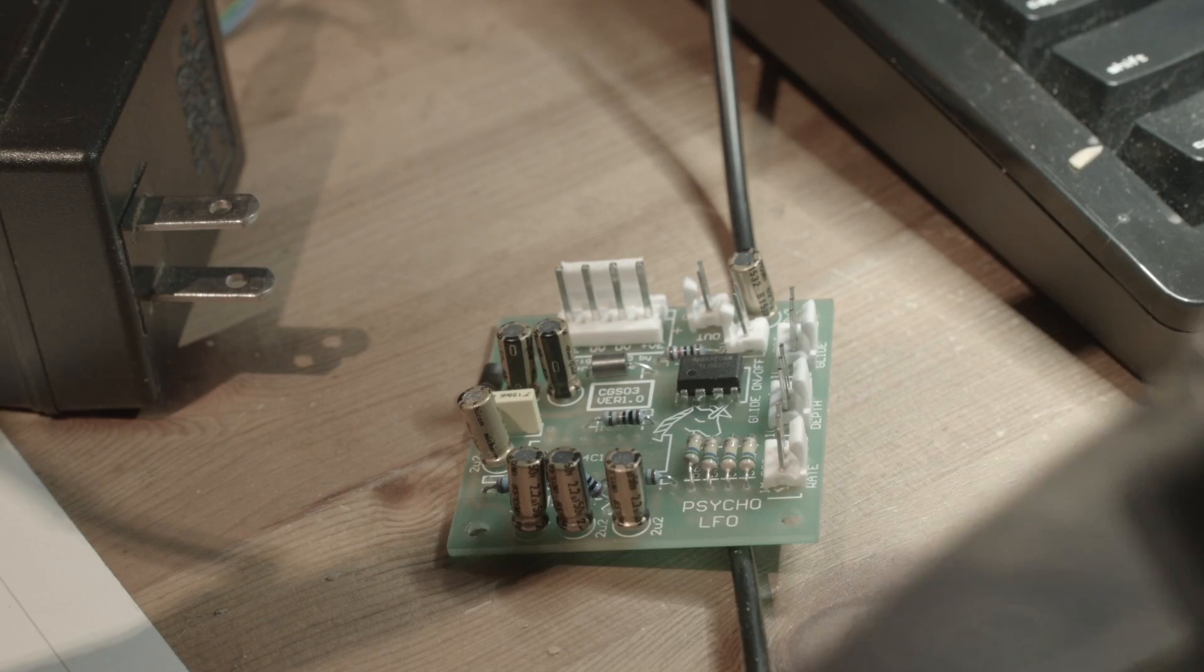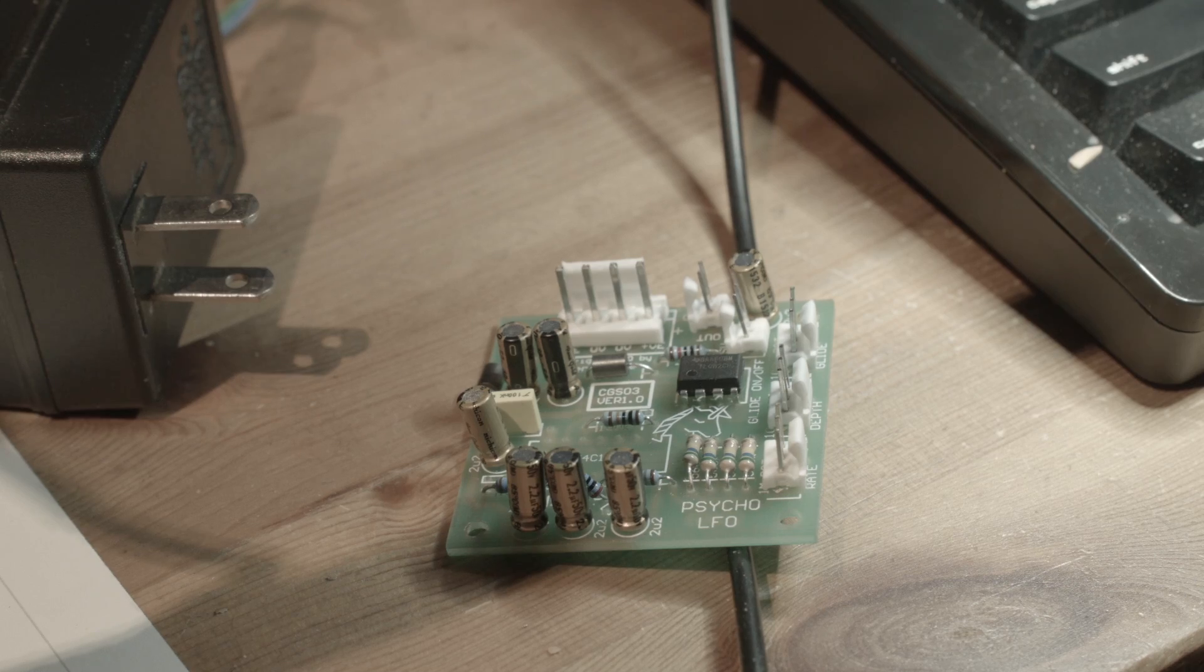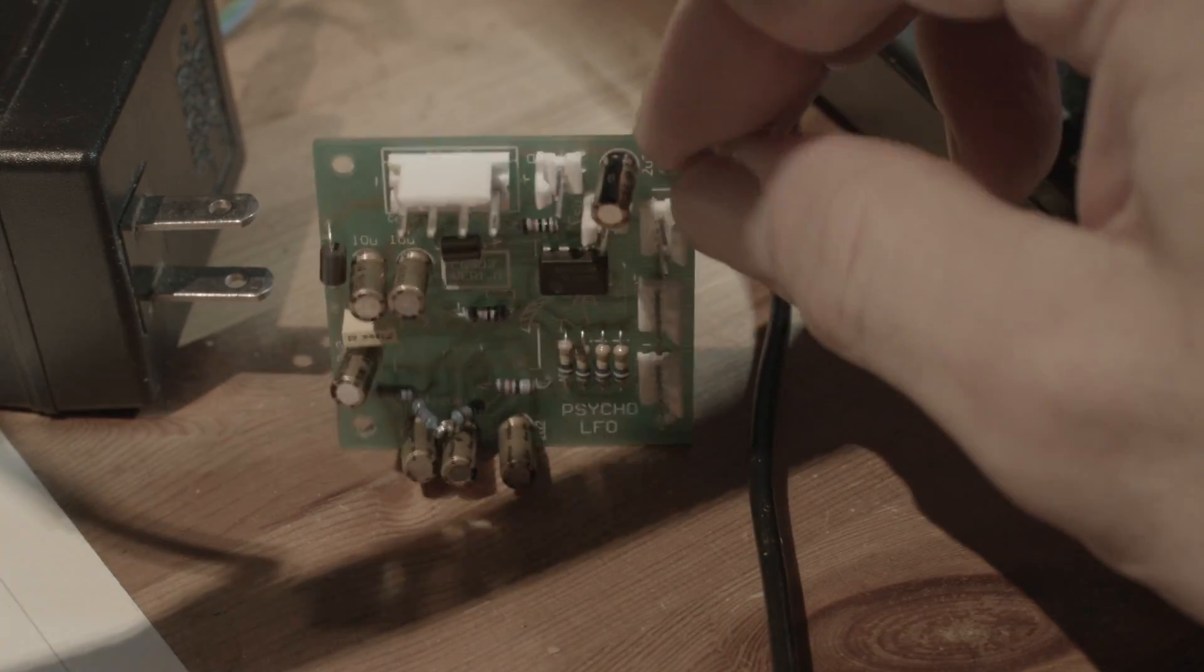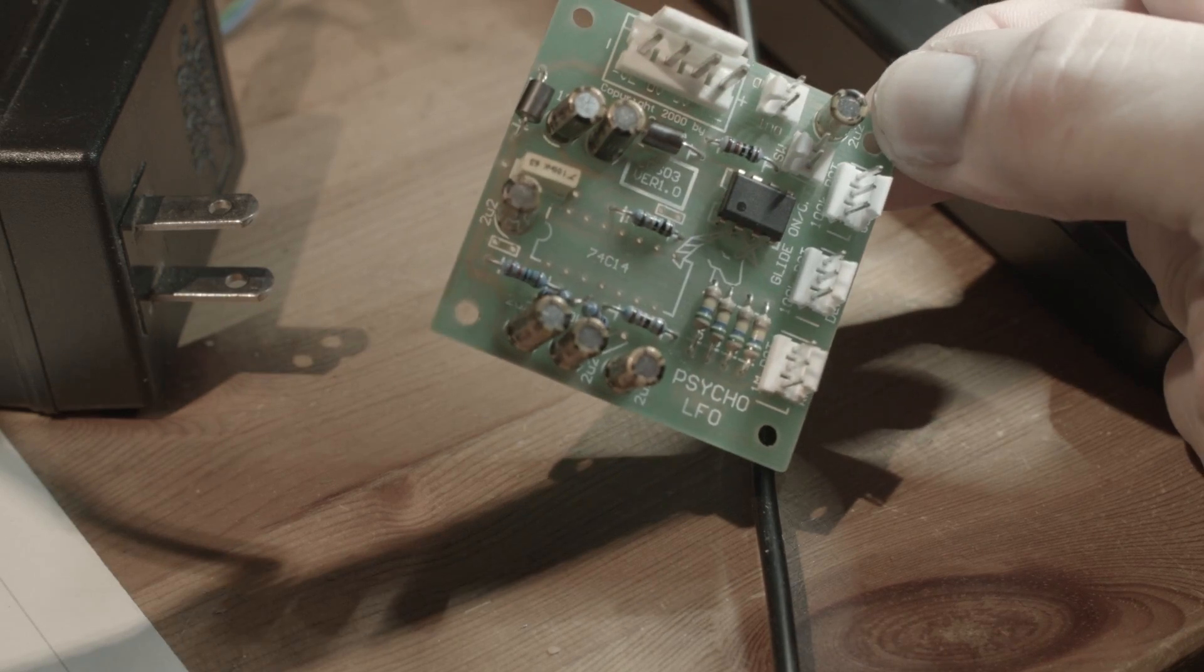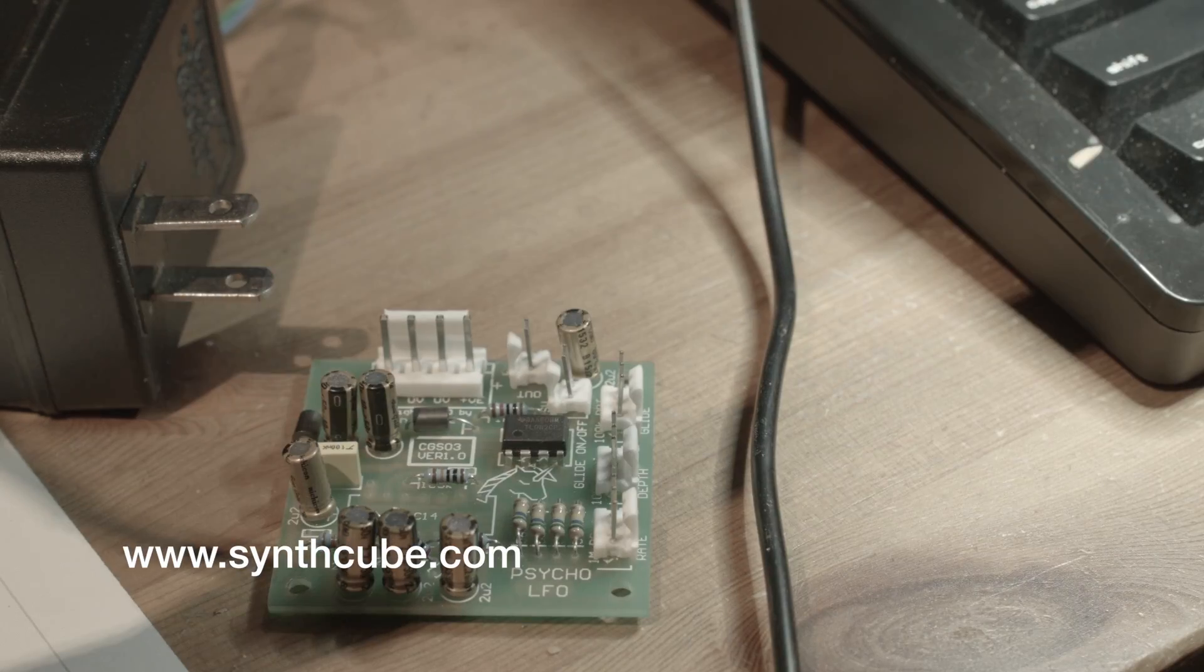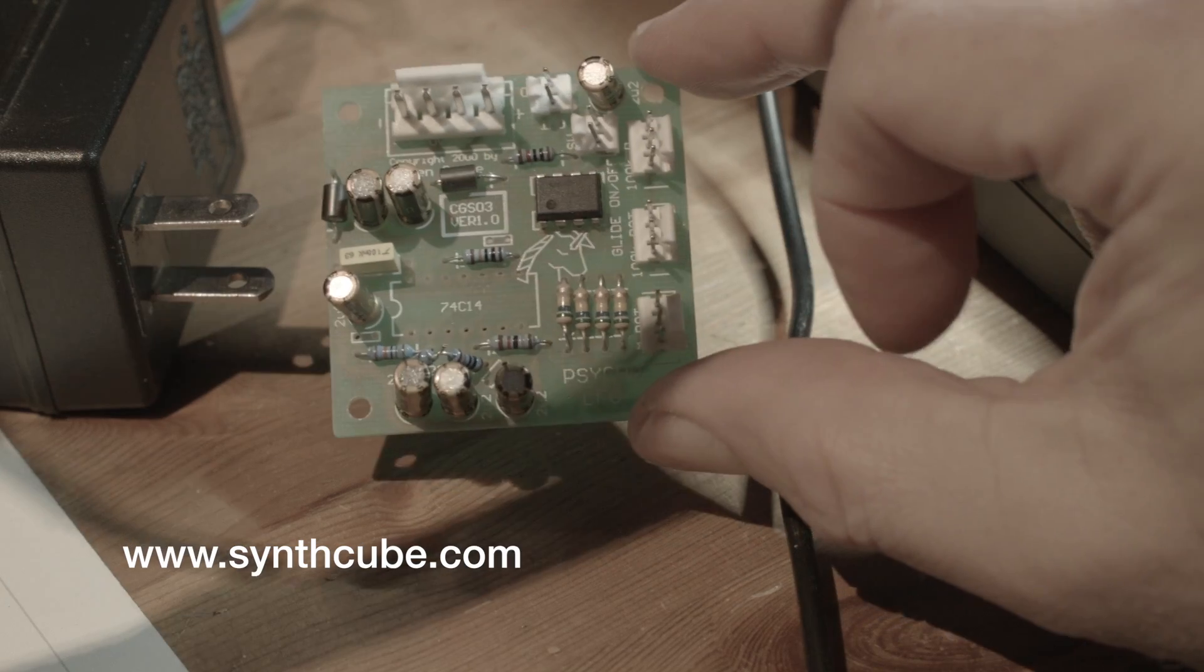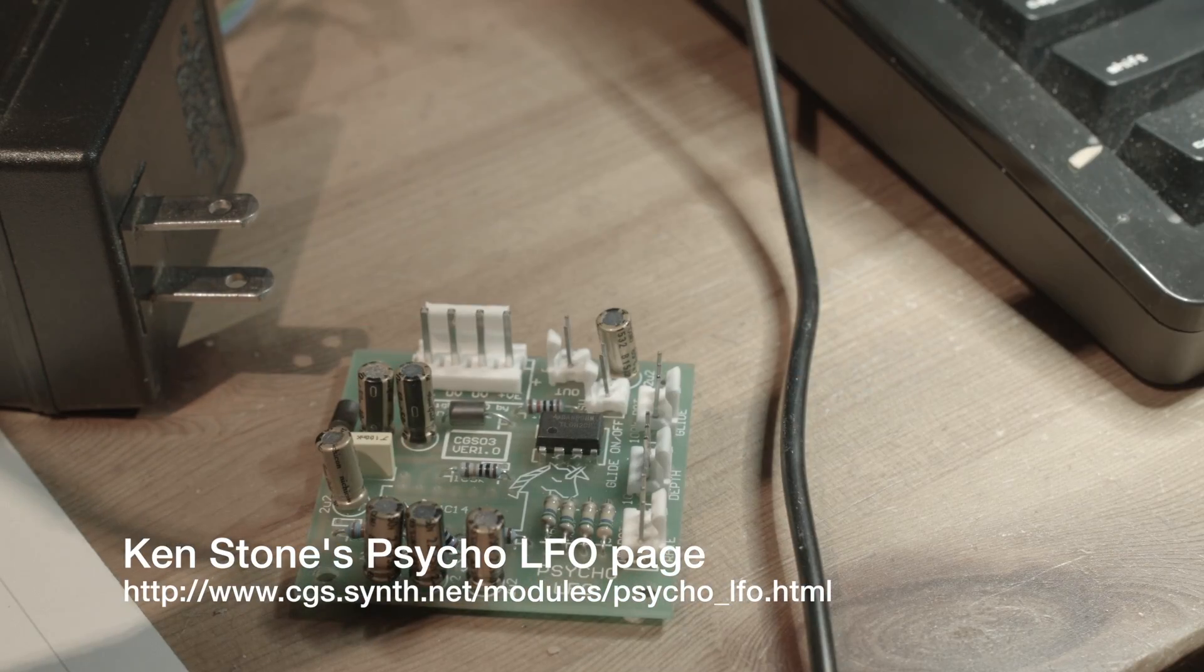This is the way these things go. When you want to build one of these modular kits yourself, you buy the board. I think I told you last time I got these boards from SynthCube, and I got the parts list from Ken Stone.